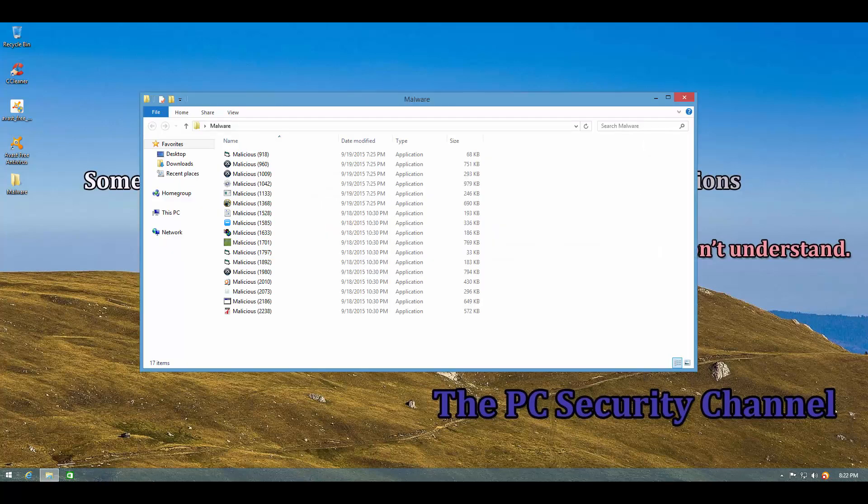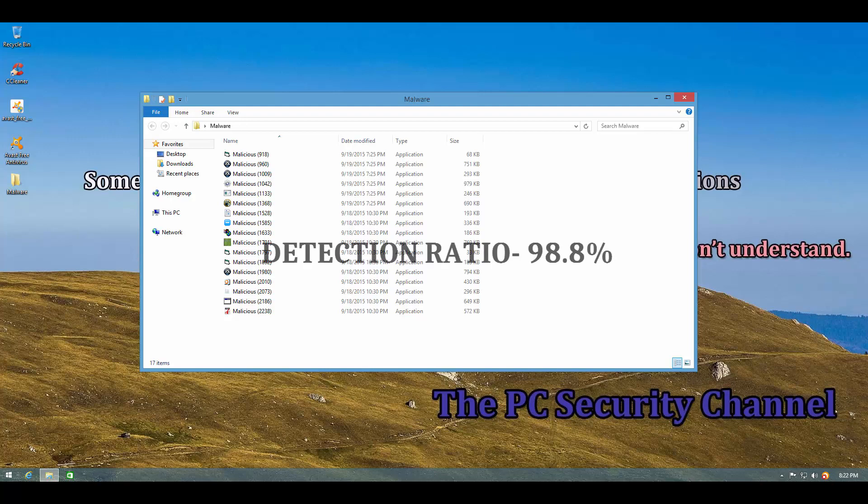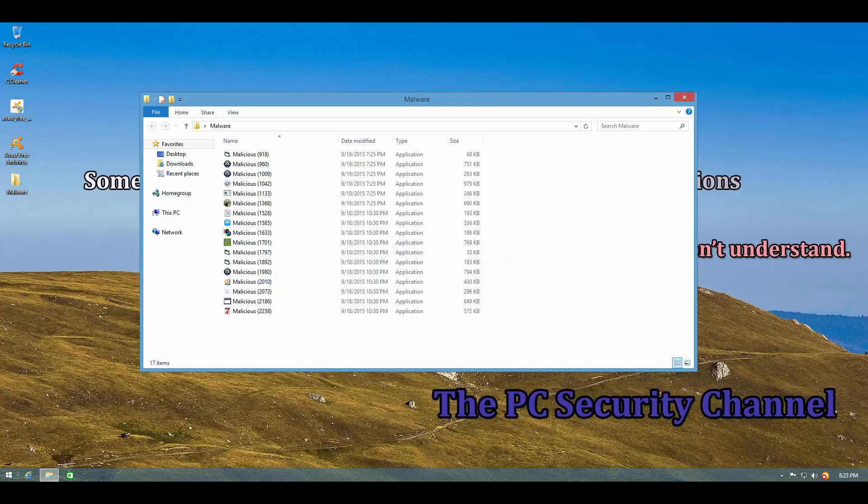After a really quick scan and removal process we are just left with 17 items which gives us a detection ratio of 98.8%, which is really impressive considering the age of these files. Actually these files are a mixture of malicious files from today, from yesterday and from the day before. So it's a really good pack to test the detection ratio of software.